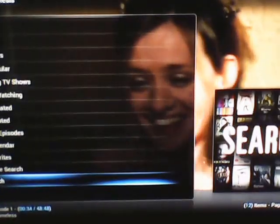All right guys, so that's how you search for your latest TV shows and watch all your TV episodes.